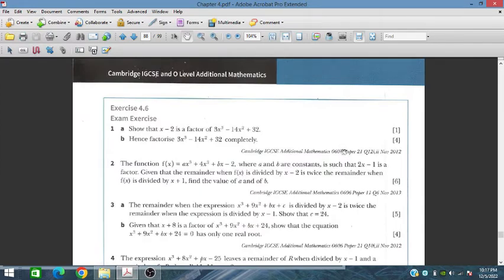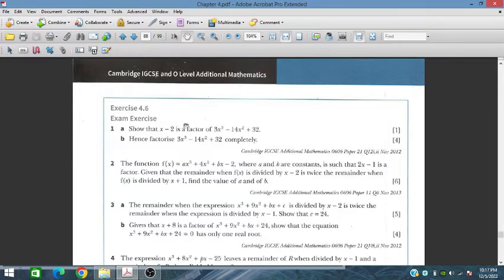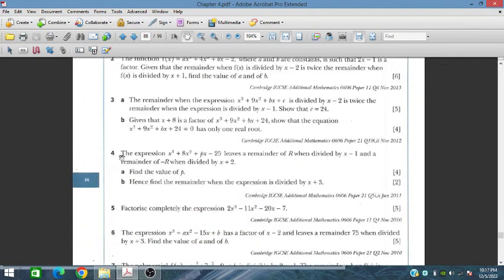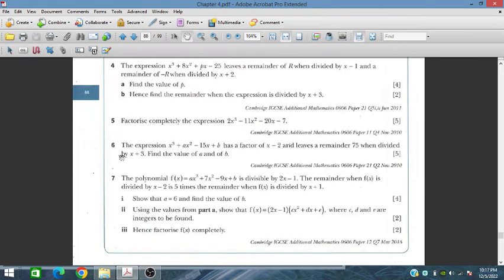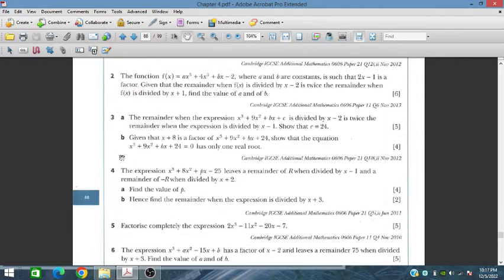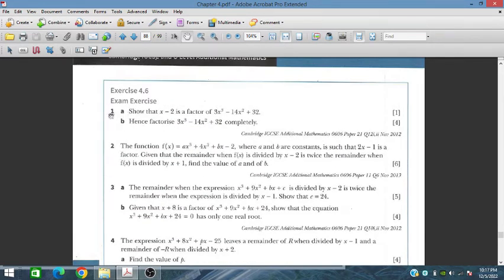Bismillahirrahmanirrahim. In this session we will discuss Exercise 4.6, which is an exam exercise of Chapter 4 of Additional Mathematics for IGCSE and O-Level students. This is a very important exercise and we will cover all several questions.